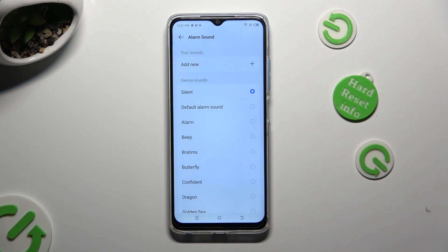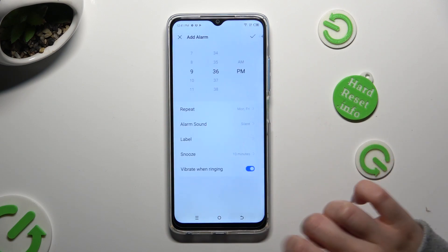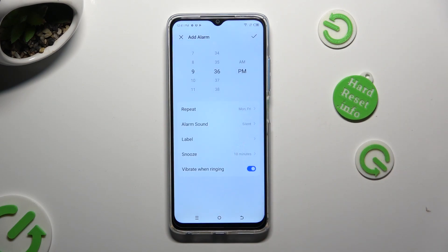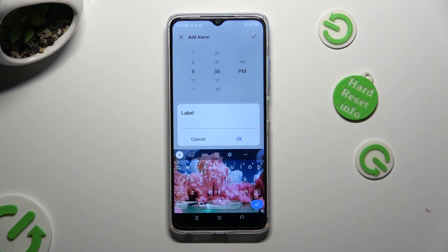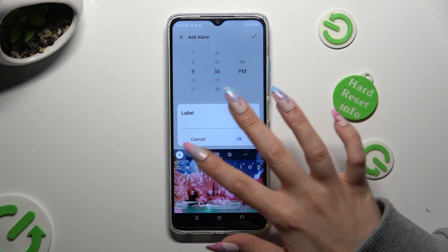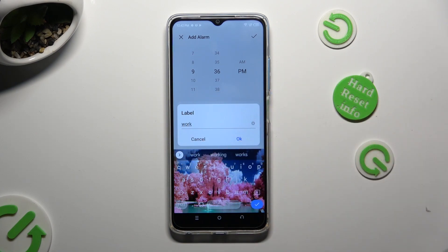Whatever you decide, when you finish, go back, click on label, and label your alarm however you wish to, if you wish to. Then save your label by tapping on OK.